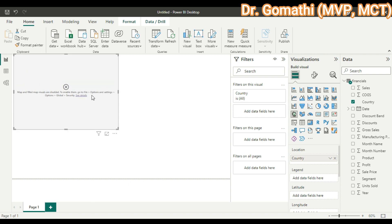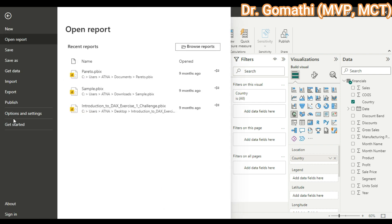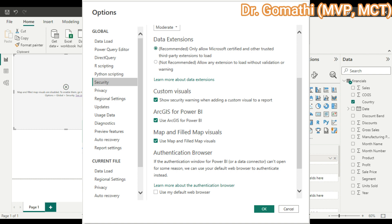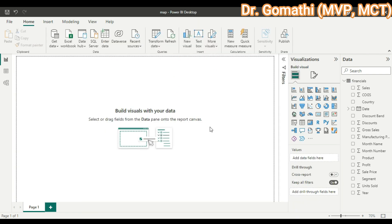It is showing that map and filled map visuals are disabled. If you want to enable them, go to File > Options and Settings > Options, then under Global, select Security. In the pop-up window, enable 'Use map and filled map visuals' and 'Use ArcGIS for Power BI', then click OK. After clicking OK it will ask you to reopen — you need to refresh Power BI. Now we have enabled the maps and the options.